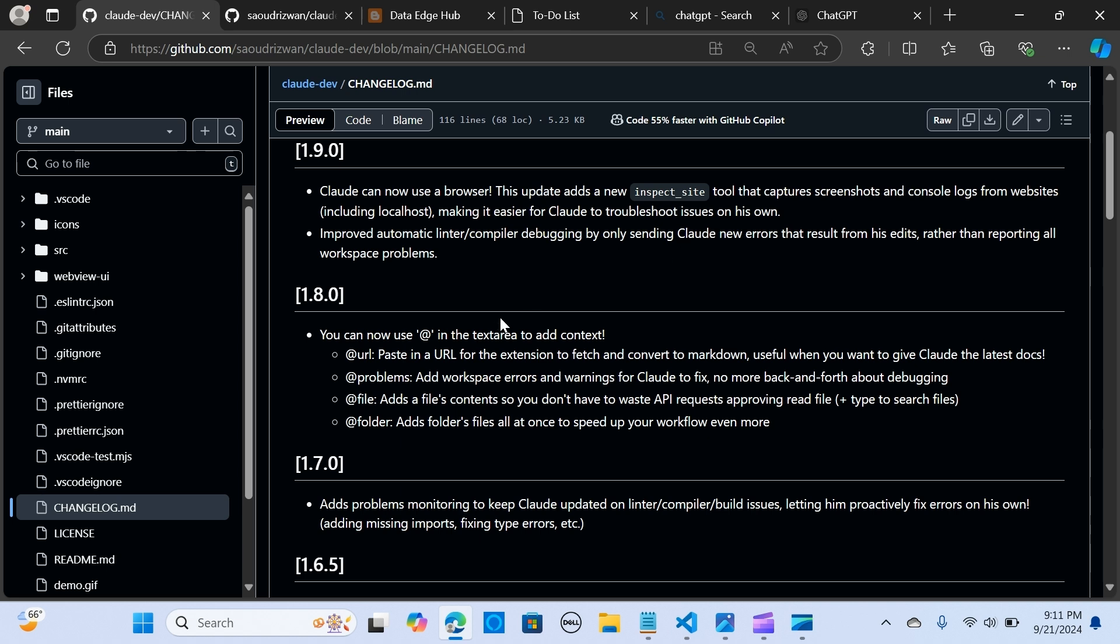It also has improved automatic debugging by sending Claude Dev only new errors that result from these edits. So you don't have to report everything within the workspace. You don't have to import all the problems within your workspace.